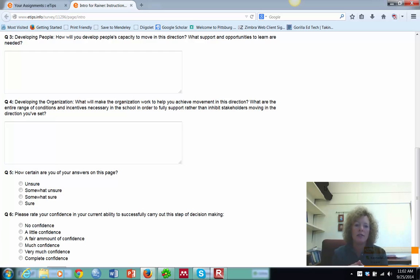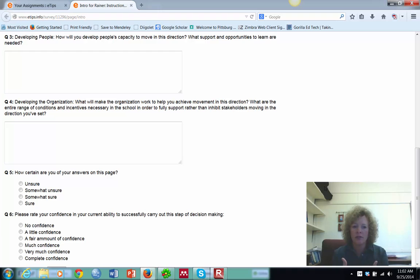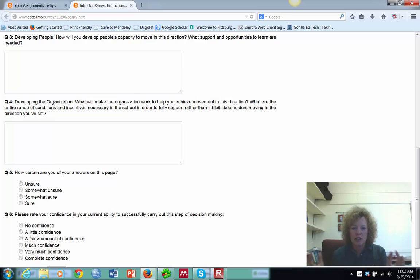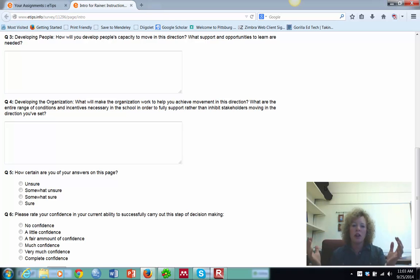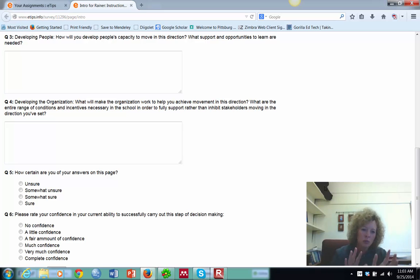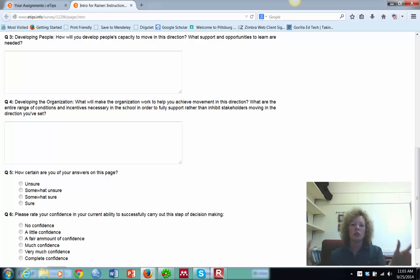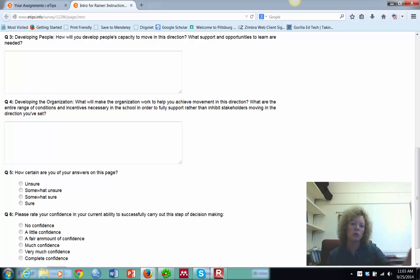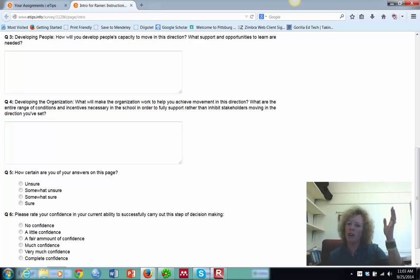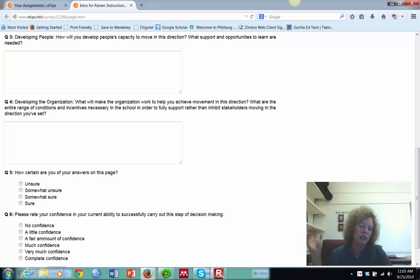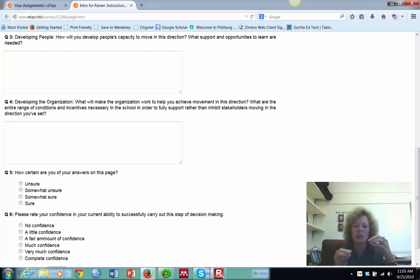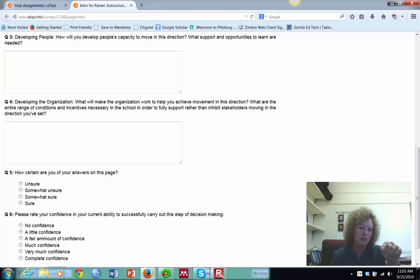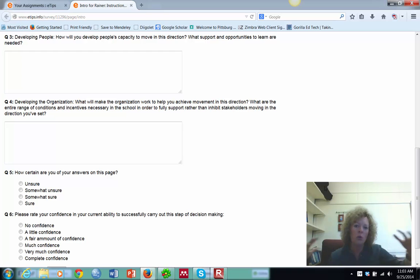And then finally, is that developing the organization? And this also is, what are our incentives? What are we doing so that all our stakeholders are still moving in our direction? That's the school board, superintendent, community, business leaders. This is the whole school organization. Bus drivers, cafeteria workers, janitors, secretaries, principals, everybody. So what's going to make the organization work to help you achieve movement in this direction? Where are we going with the whole thing?